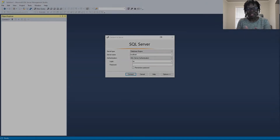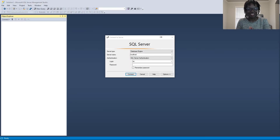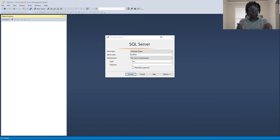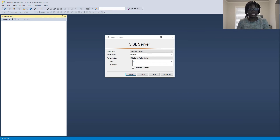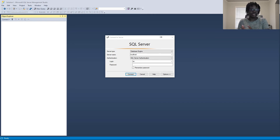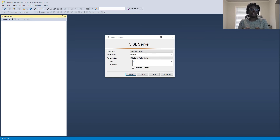Hello everyone, welcome back to the channel. In today's video, we will be looking at SQL Wildcards. SQL Wildcards are used for fuzzy data in your database — data that you're not precise about or not sure about that you want to retrieve, then you want to use the Wildcards.